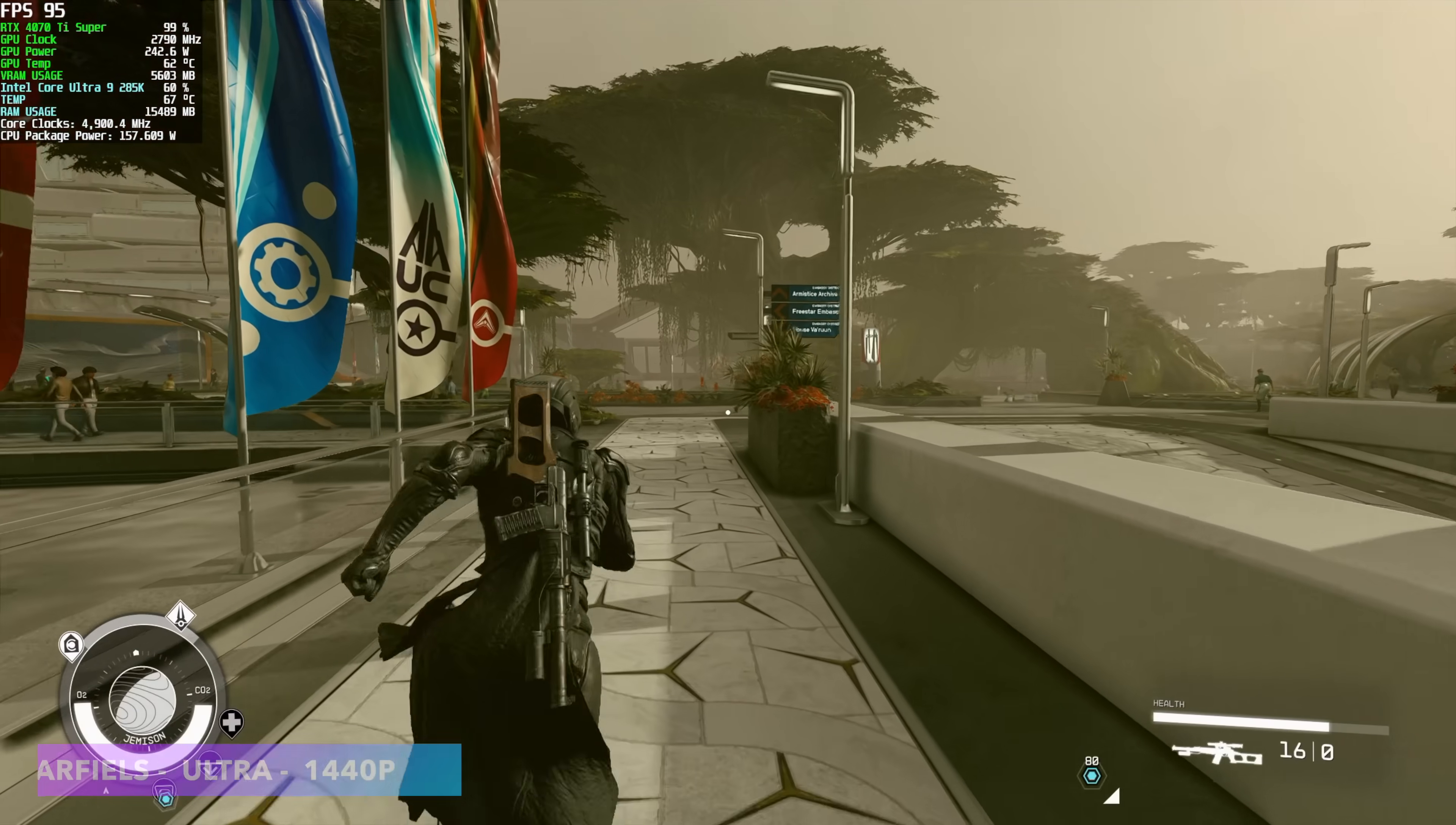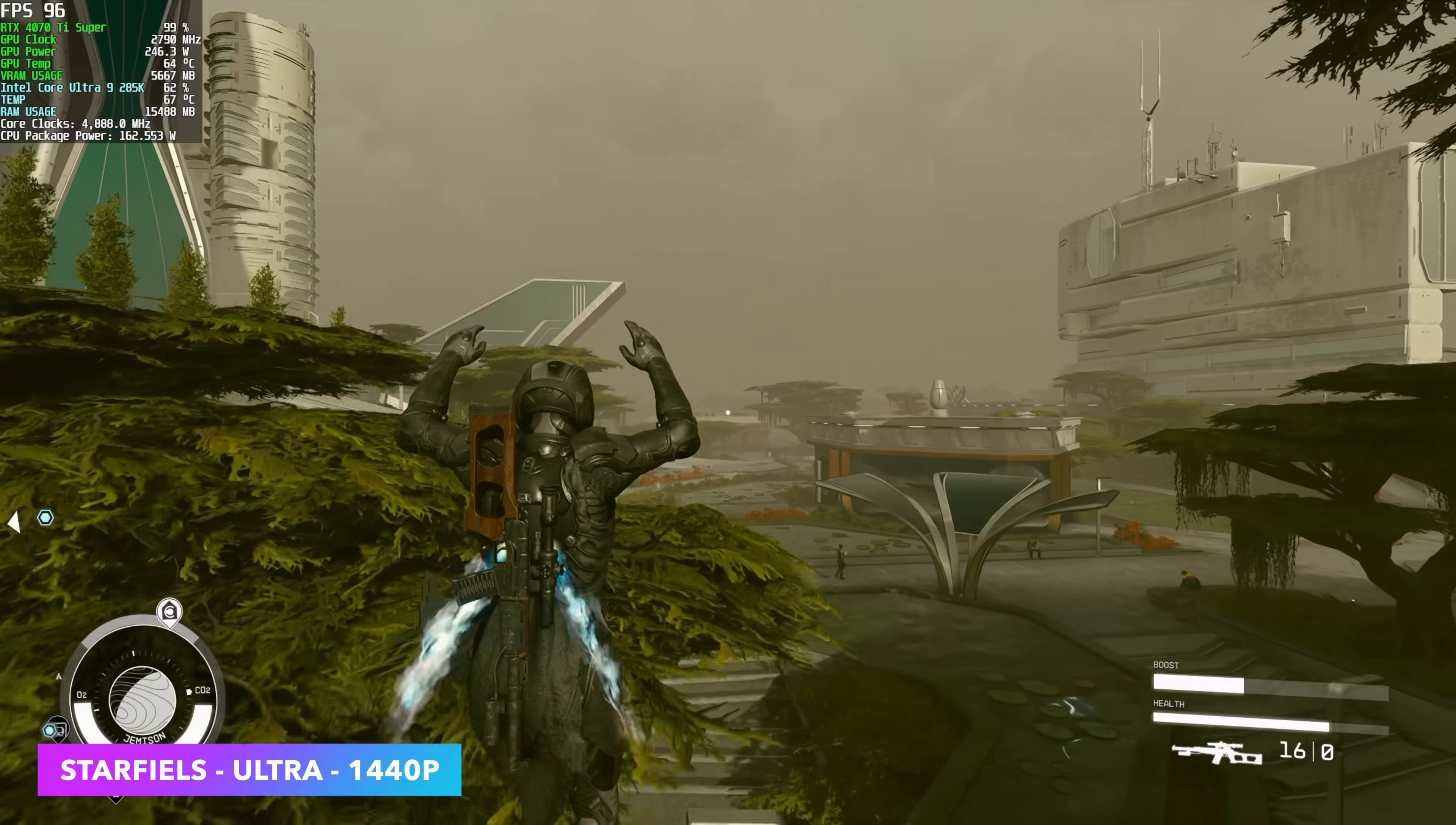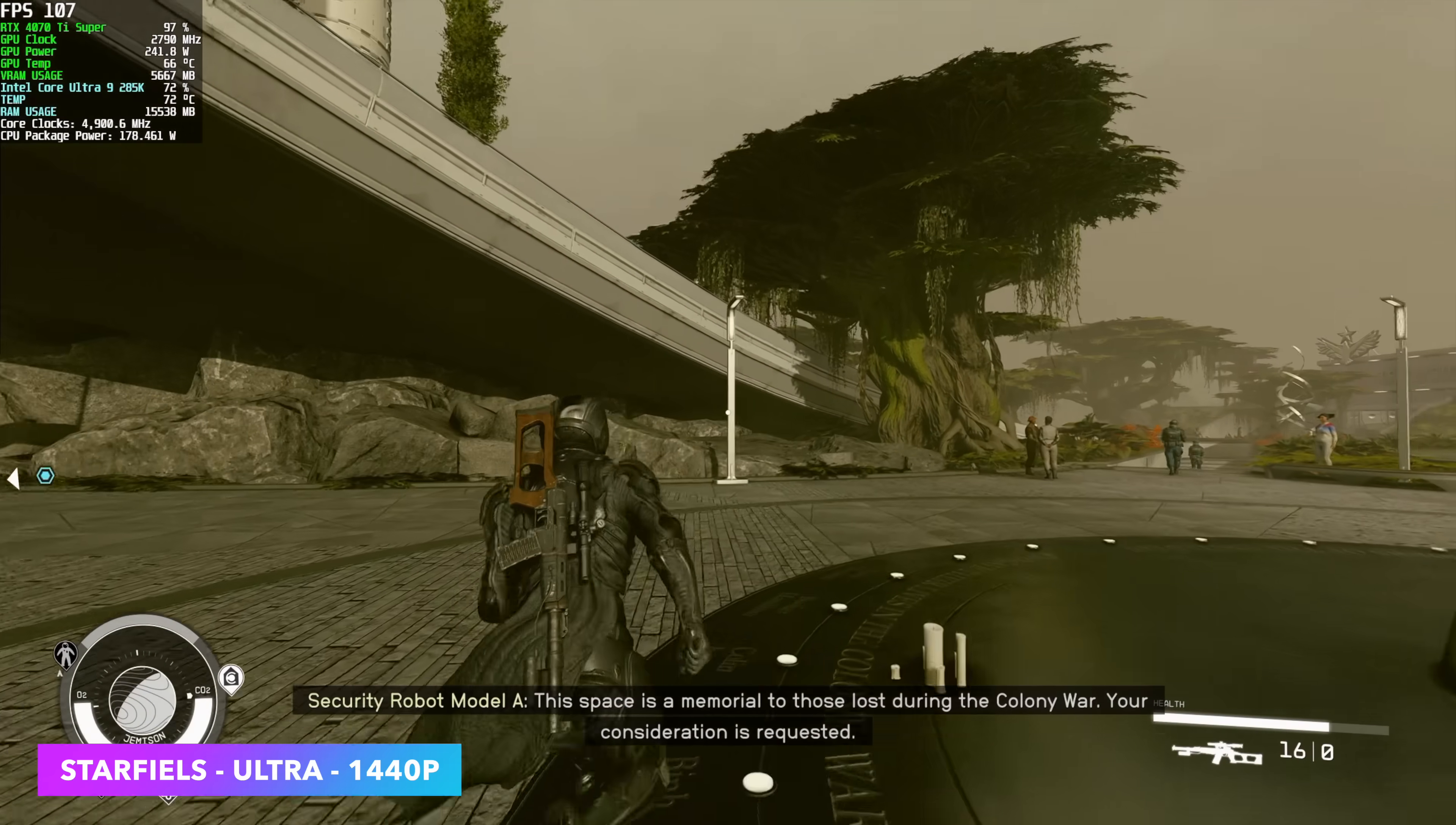Next up, we've got Starfield at 1440p Ultra with some DLSS. We're actually set to quality right now. This does take a toll on your CPU, as you can see from Afterburner up in the top left-hand corner. In some cases, we're hitting around 170 watts just on the CPU side of things. But we are in a cityscape right now. And these are kind of hard to run with Starfield. If you've ever tried this out, you know exactly what I'm talking about. But it doesn't look like we're having any issues here with this Ultra 9 285k.